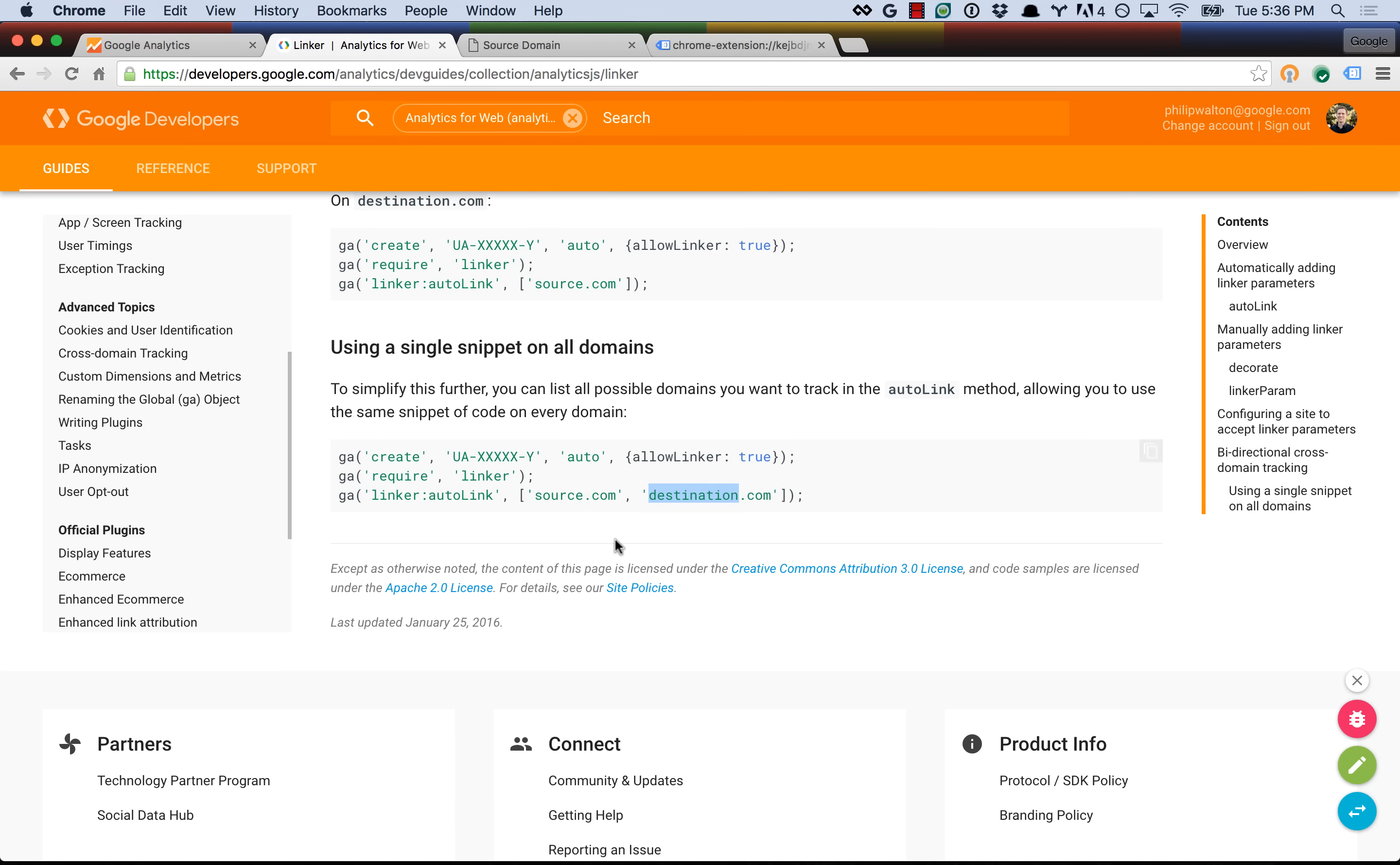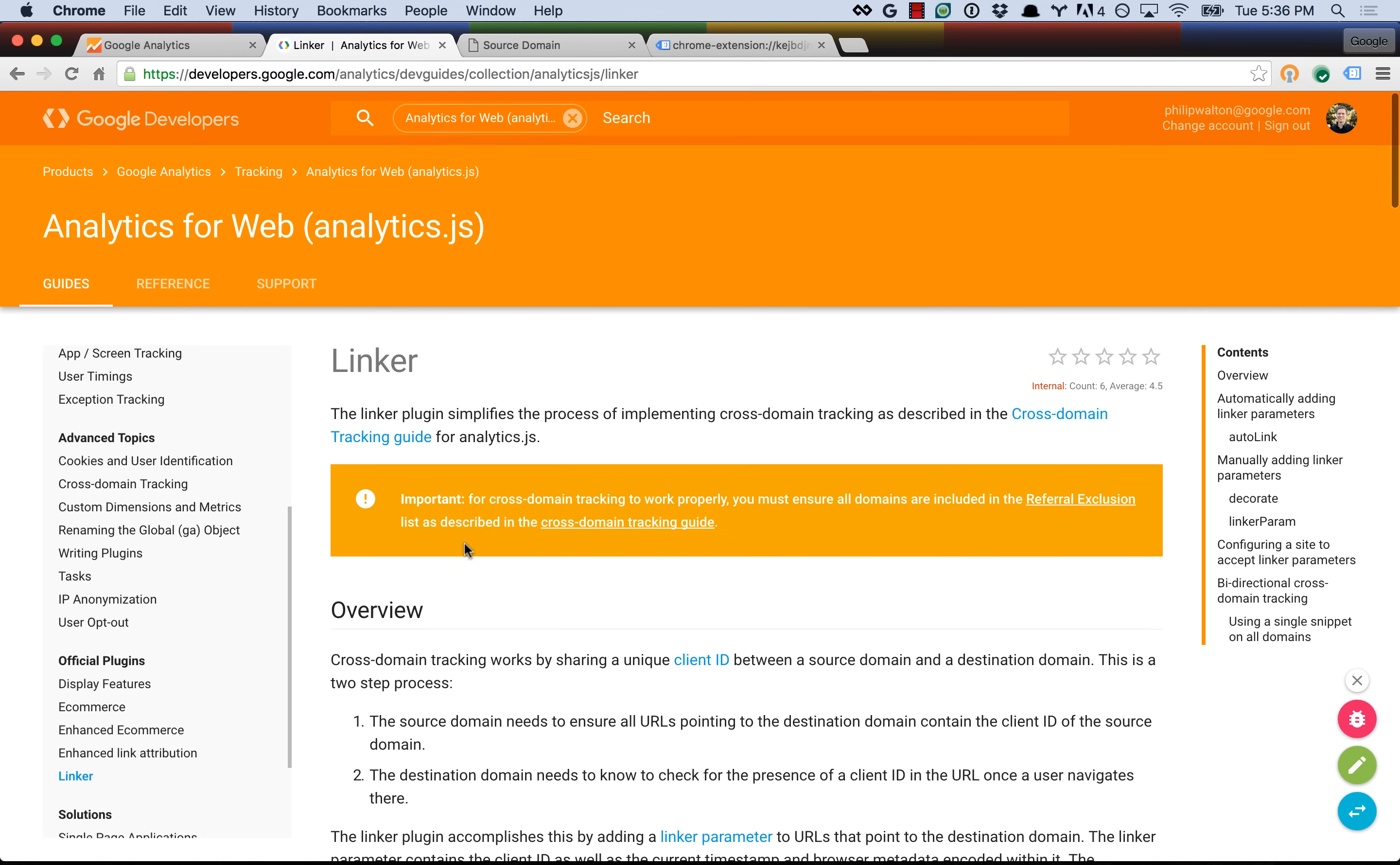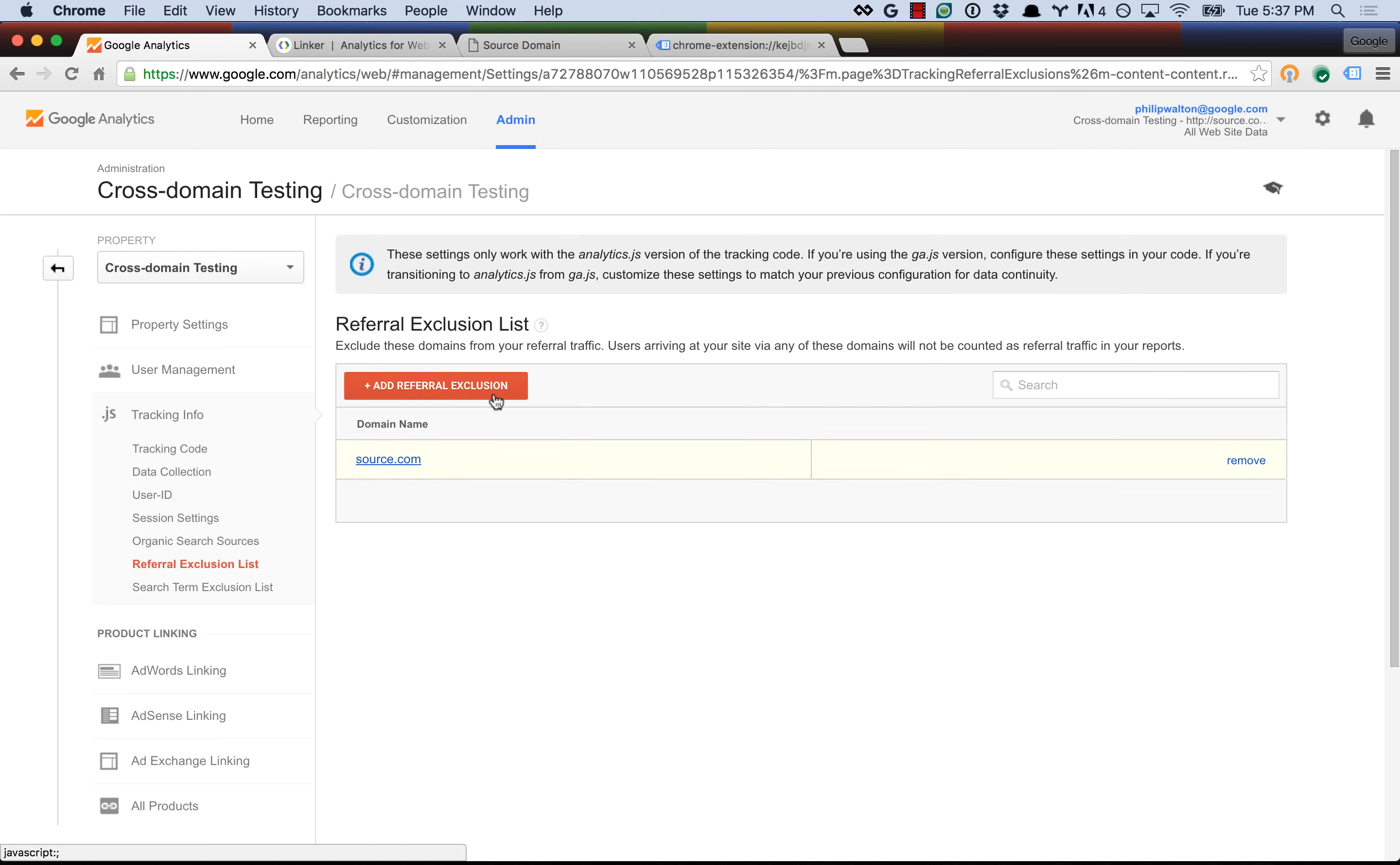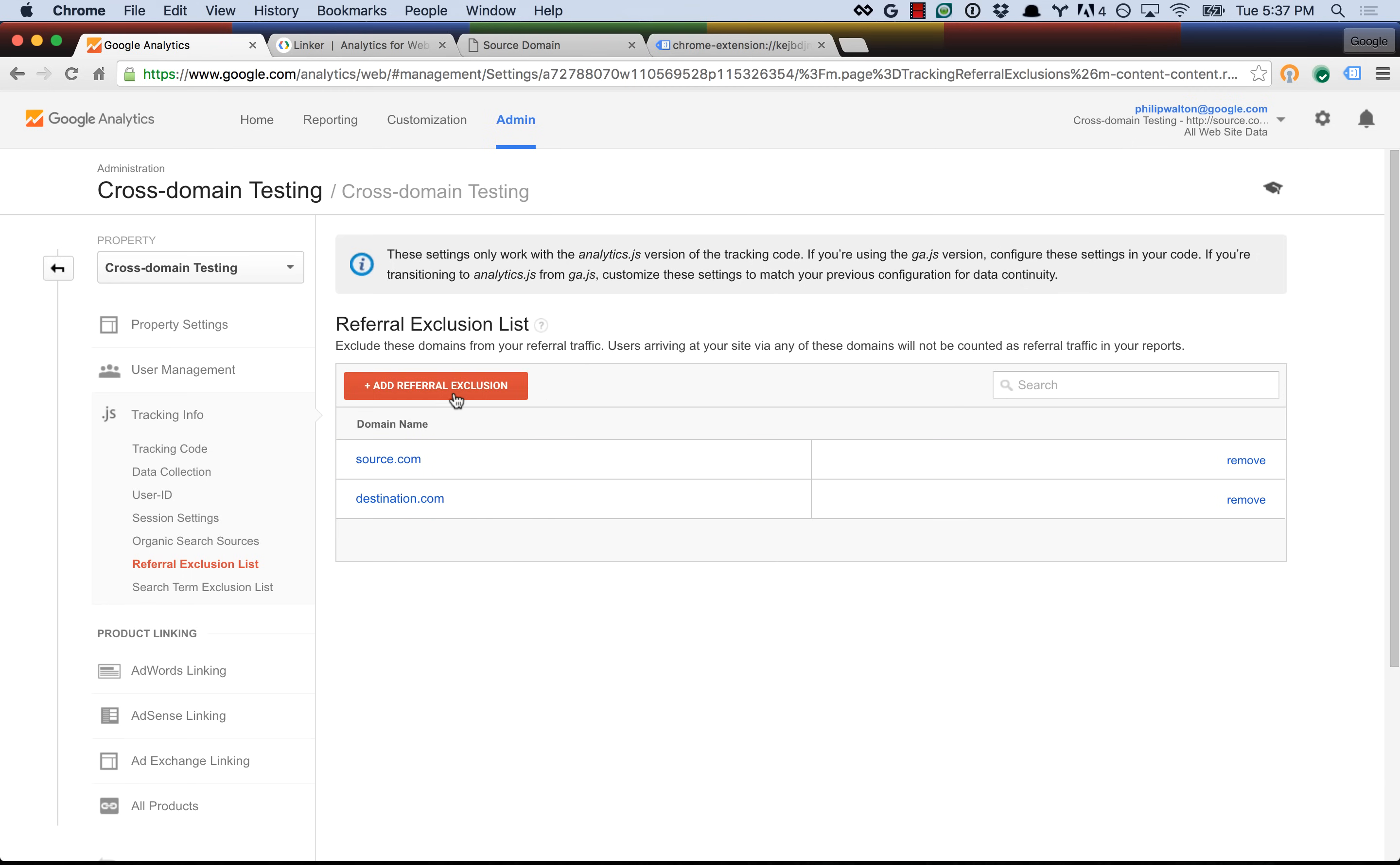If we had read the linker plugin documentation more closely, we would have seen a warning about this, but it's easy to overlook, and it's also easy to do incorrectly. The way that this works is you go into your property settings under tracking info, and you click the referral exclusion list, and you can just add destination.com to this list, and now Google Analytics will ignore referrals from destination.com, in addition to from source.com.